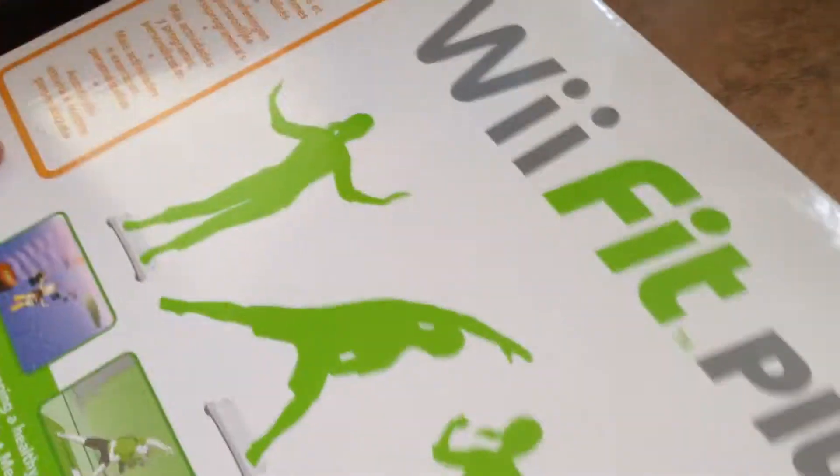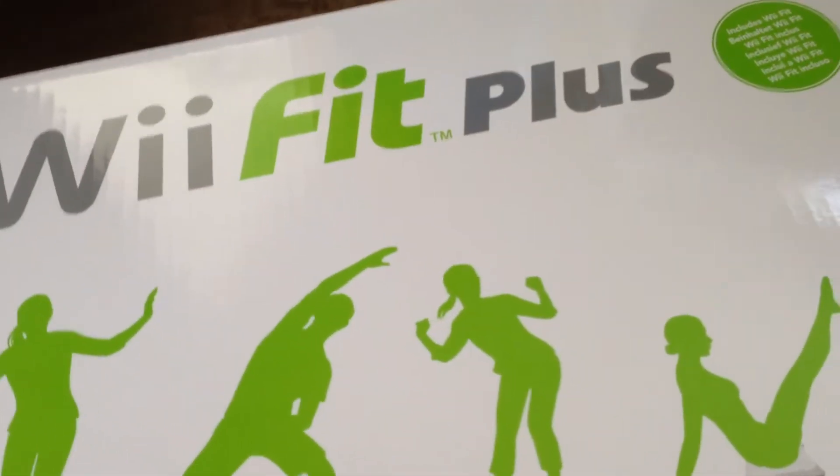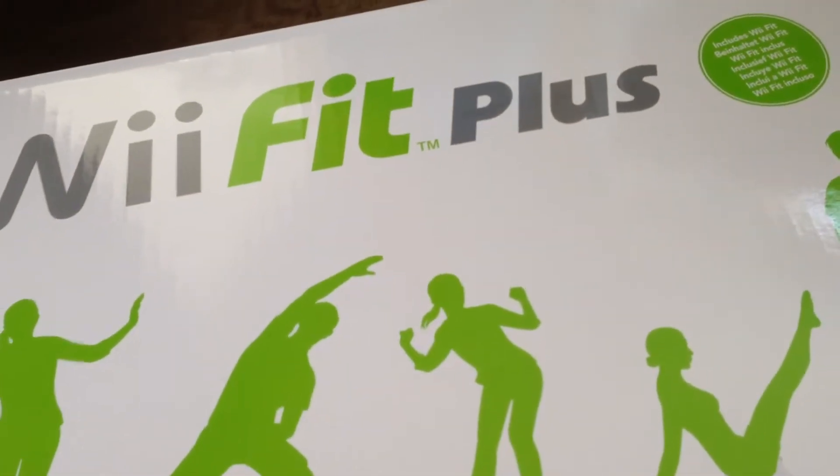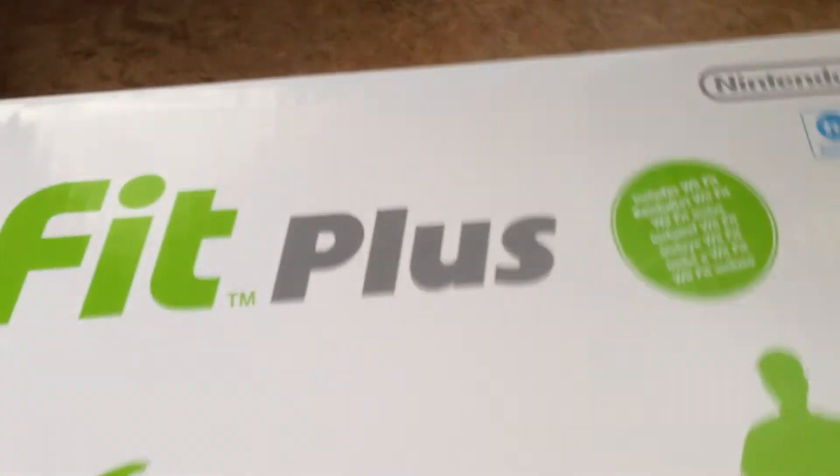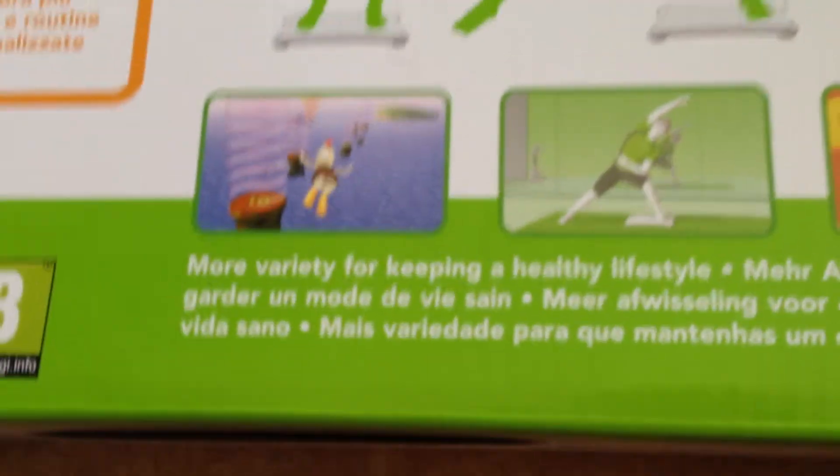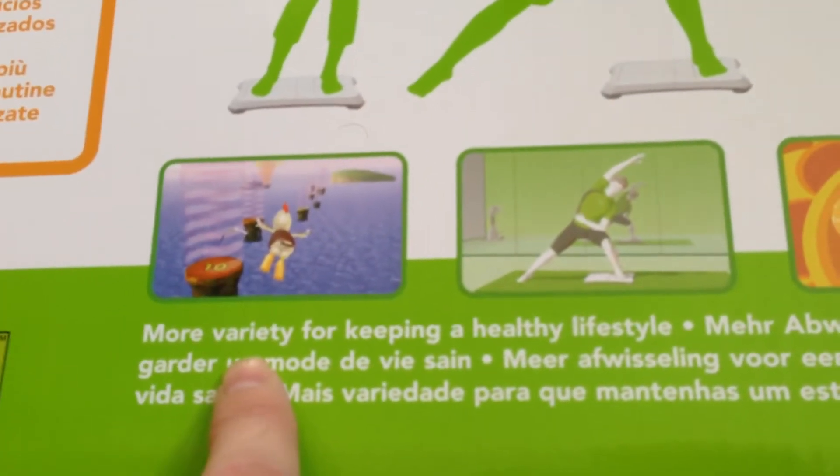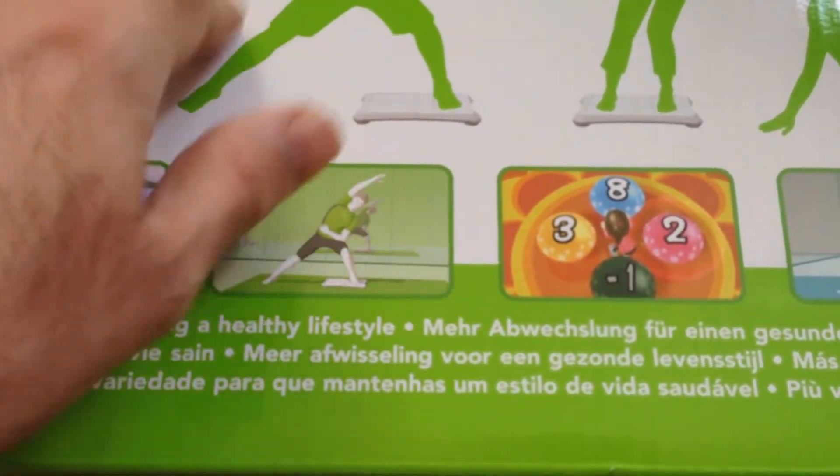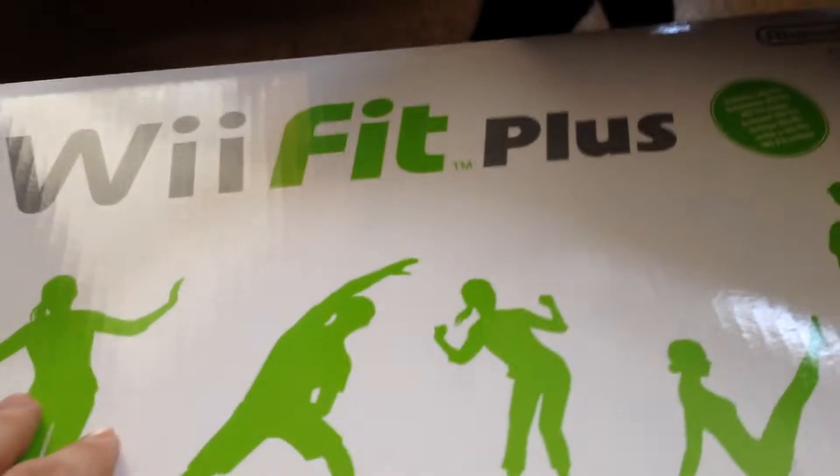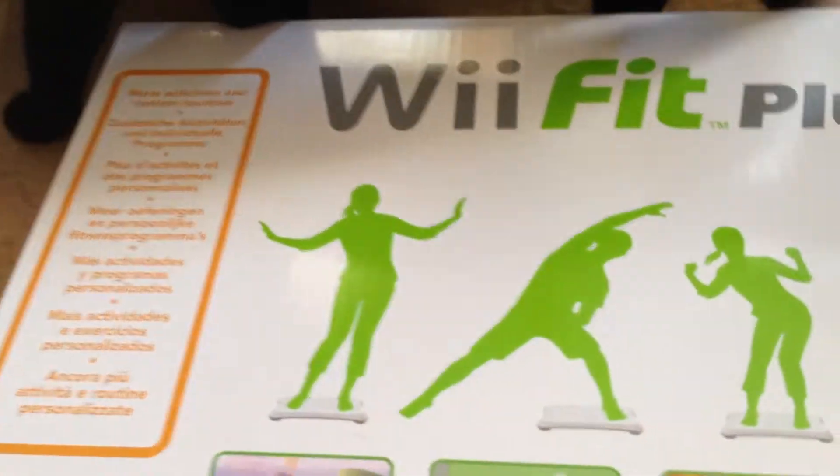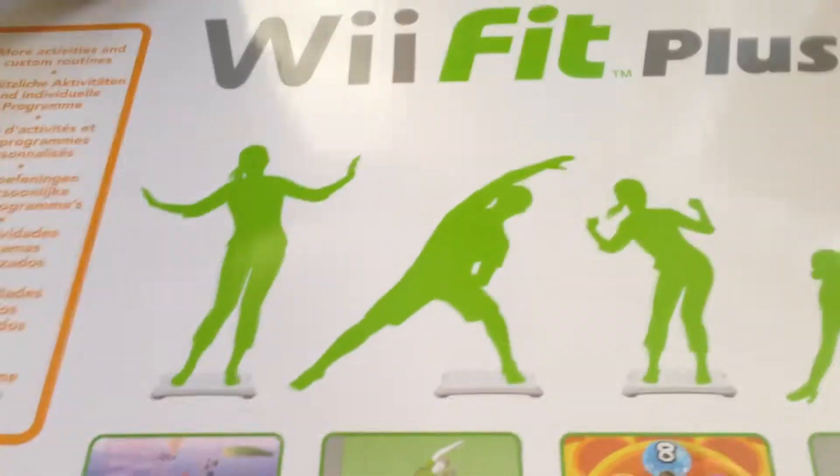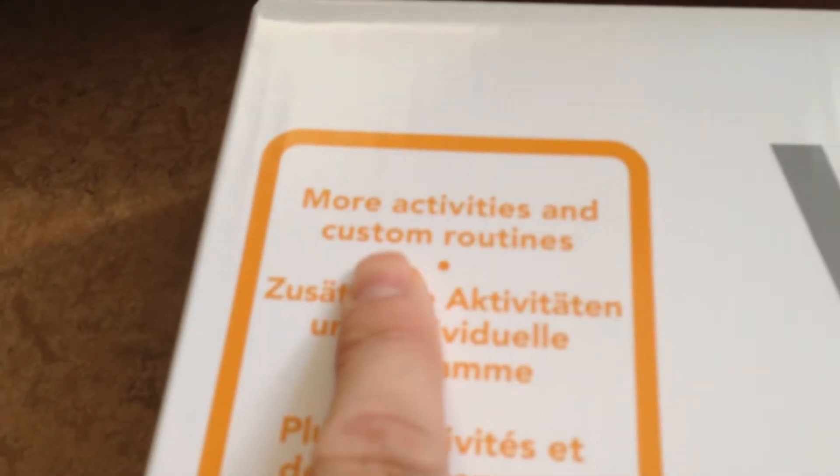As I promised in the video before, I'm going to unbox the Wii Fit Plus for the Nintendo Wii. This should be the better version than the normal Wii Fit, so let's see what this is. At least more activities and custom features.